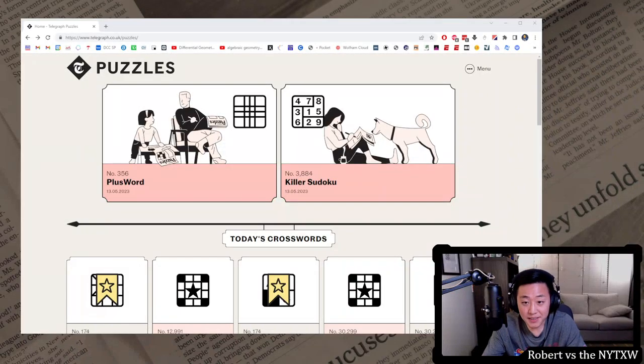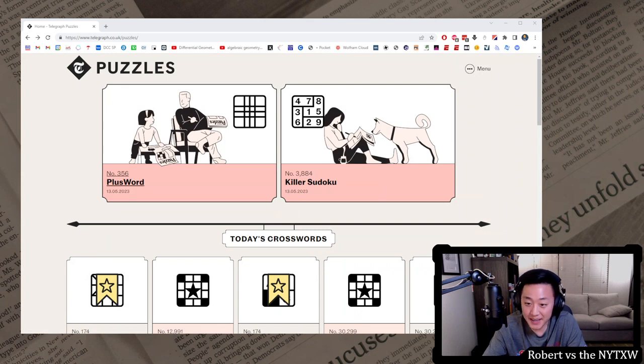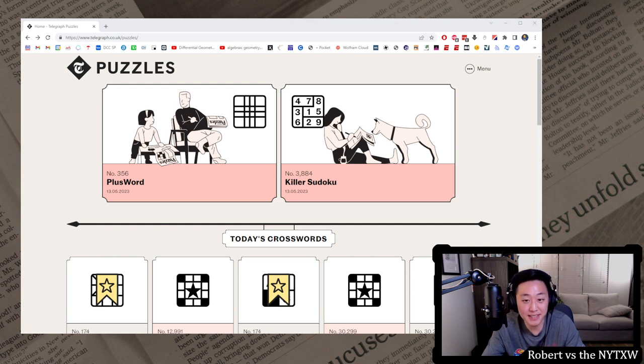Hello and welcome back to this bonus week here on Robert vs. the New York Times crossword, where I'm out of town. So instead of New York Times crosswords, what you're getting is a taste of the Telegraph puzzles.